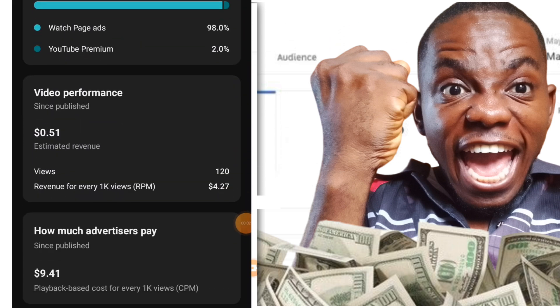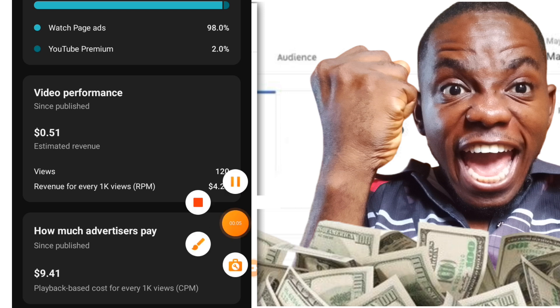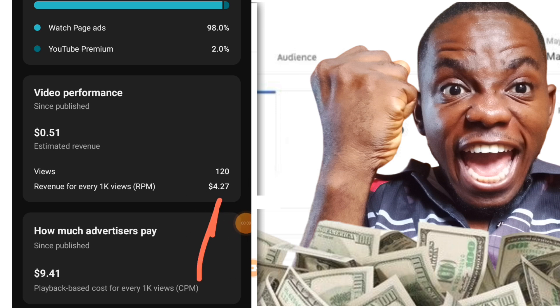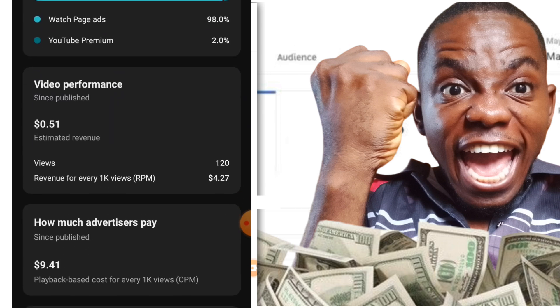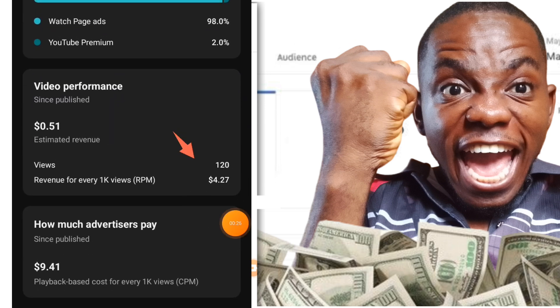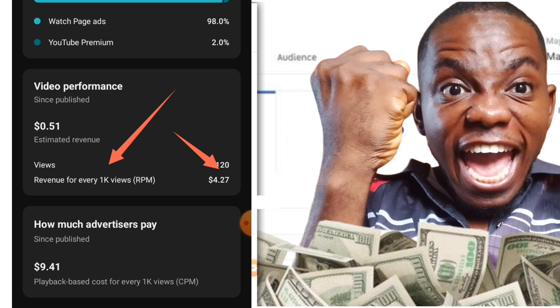With just 123 views I have been able to make 51 cents. Now, how much advertisers pay — the CPM (cost per mille) — advertisers on YouTube pay $9.41 for this video, while YouTube pays me $4.27 RPM. This means if my video had reached 1,000 views, I would be paid $4.27 per 1,000 views on YouTube. This is exactly why this video is paying high.